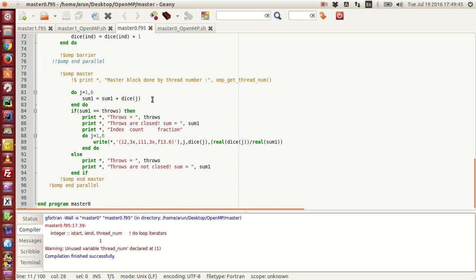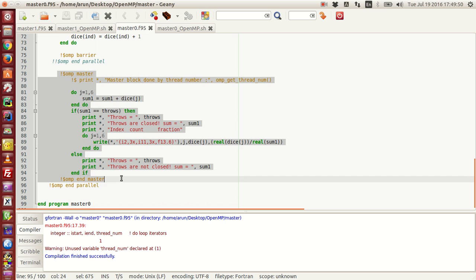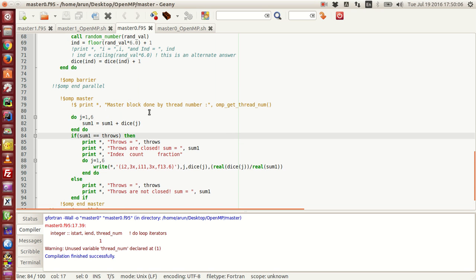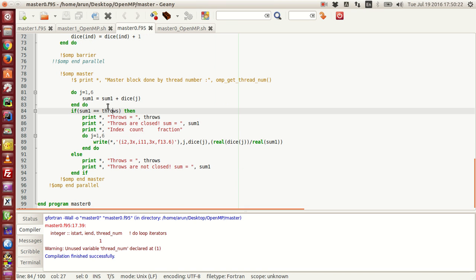The problem actually comes when I start the master block. I sum up all the dice frequency values. Logically, the sum of all frequencies should be equal to the number of throws. But that's not what I'm getting. I have an if block that checks: if the sum equals throws, it prints the throws are closed and then prints how many times each number appeared and what fraction of the total throws each number represents. If not, it states the throws are not closed.